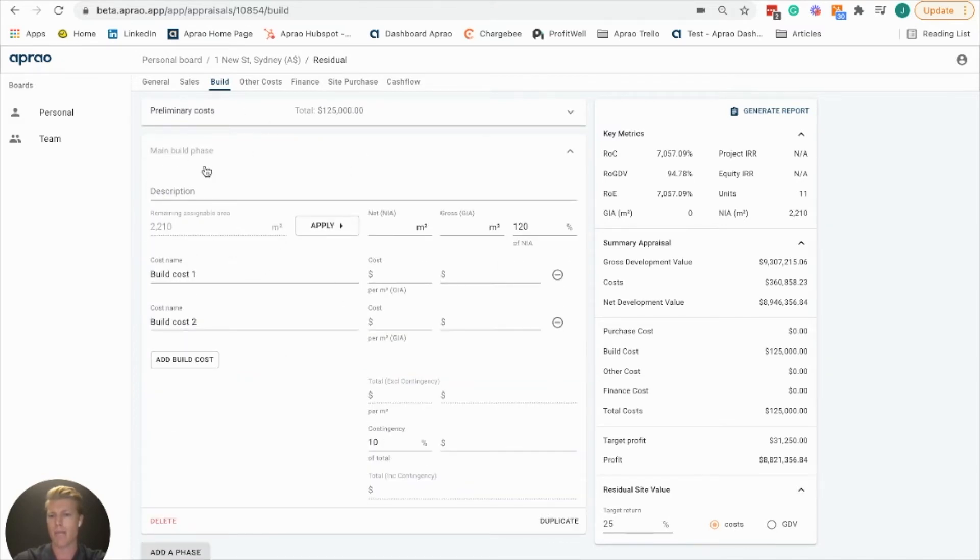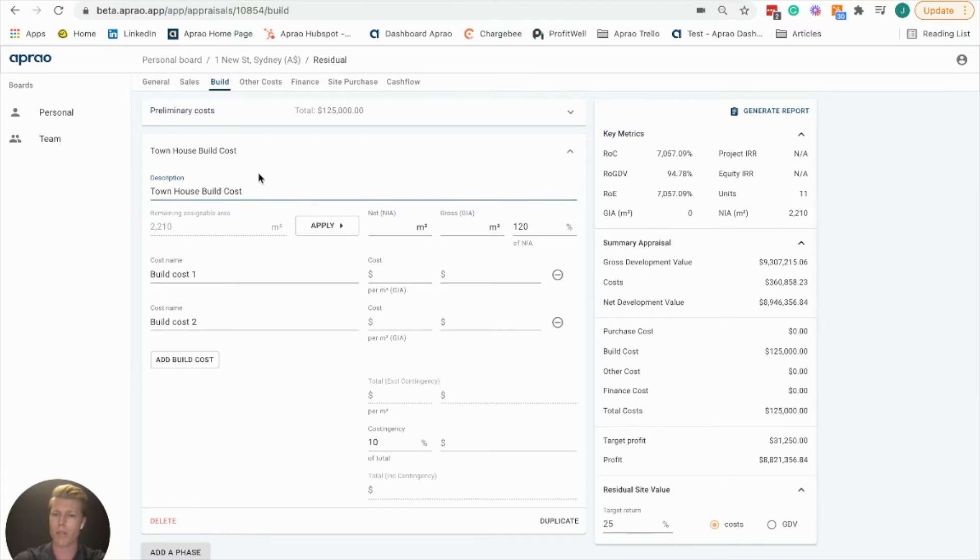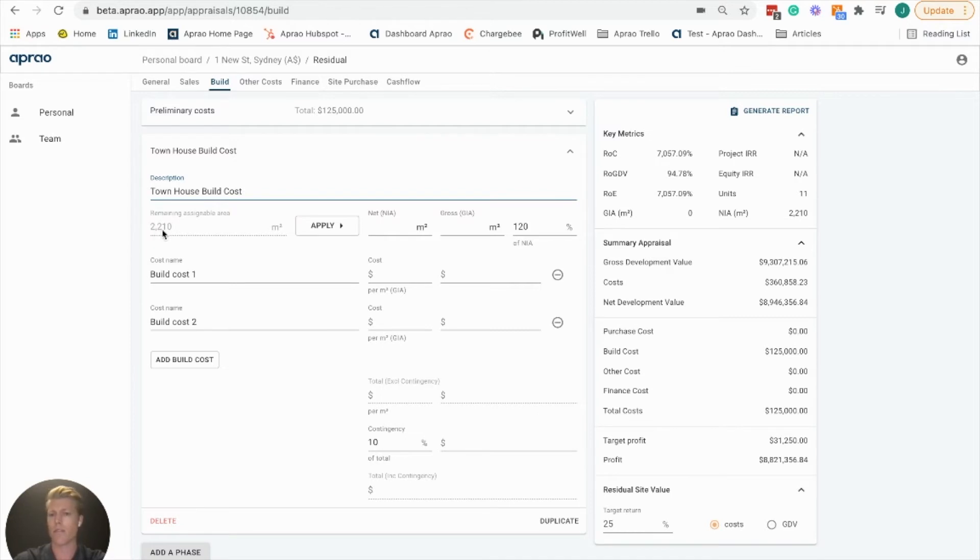Then we move into the main build phase. We're going to continue with our townhouse build cost here, and you're going to see this automatically filled in 2210 square meters. This is pulling the total area from our sales tab.